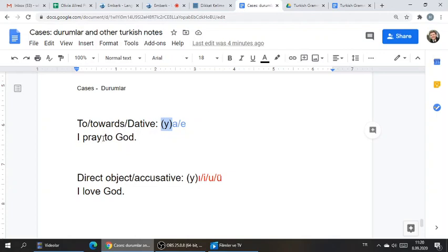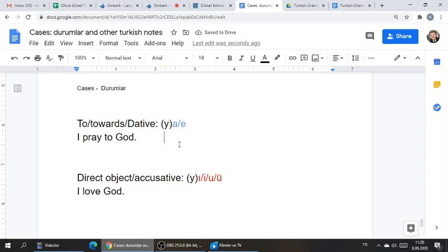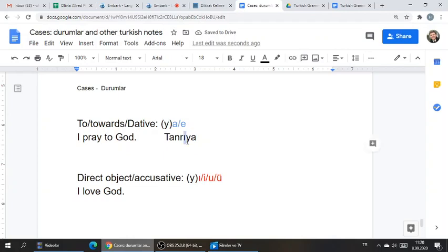So if you're going to say 'I pray to God,' let's focus on the part 'to God.' What's the word for God? Tanrı. How do you say 'to God'? It would be Tanrıya. Because Tanrı ends in a vowel, it needs a 'y.' You can't say Tanrıa — you have to say Tanrıya. It's easier. How do you say 'I pray to God'? Remember the word for pray and aorist tense.